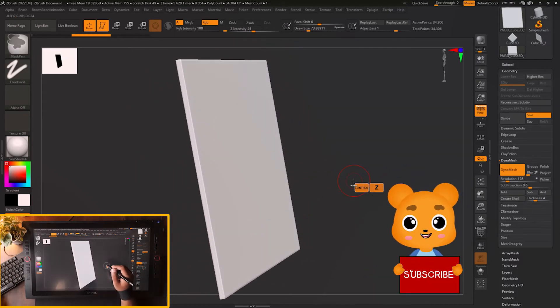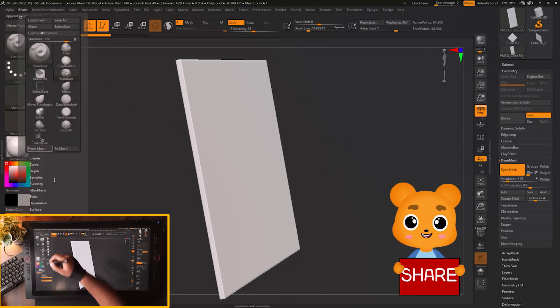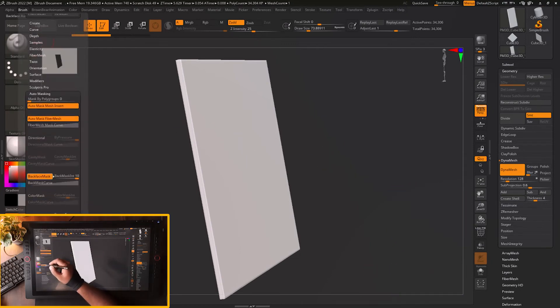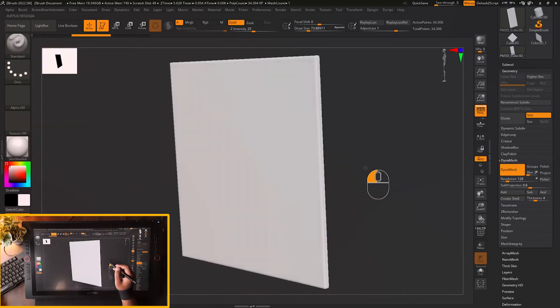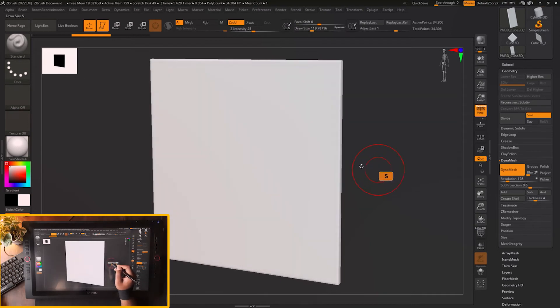But if you go to the brush setting and you just turn on that back face mask and you start sculpting on the surface,